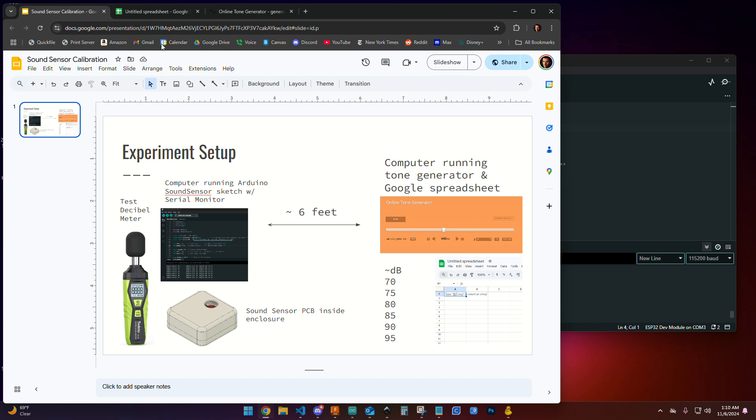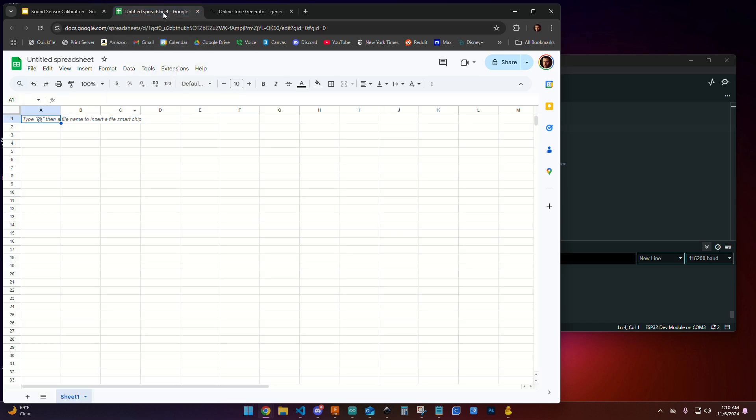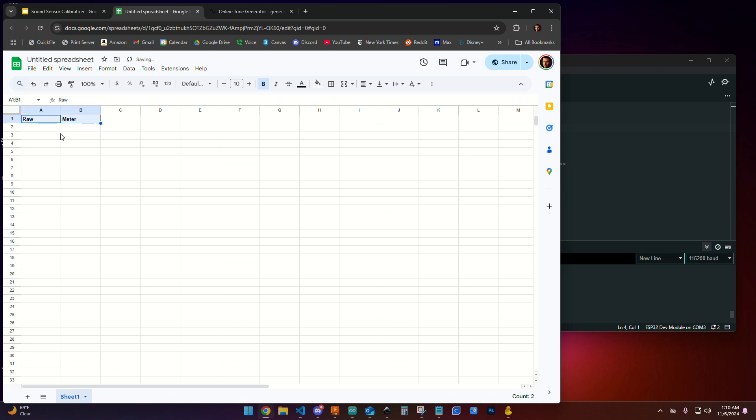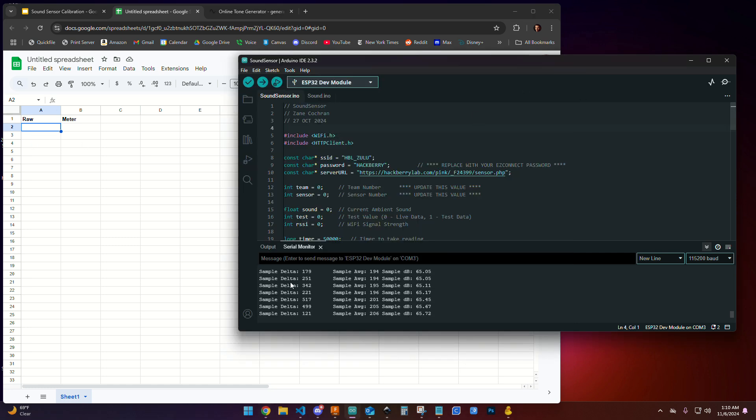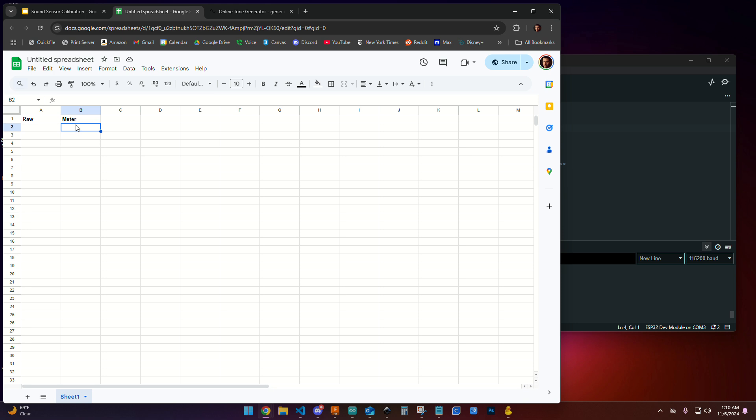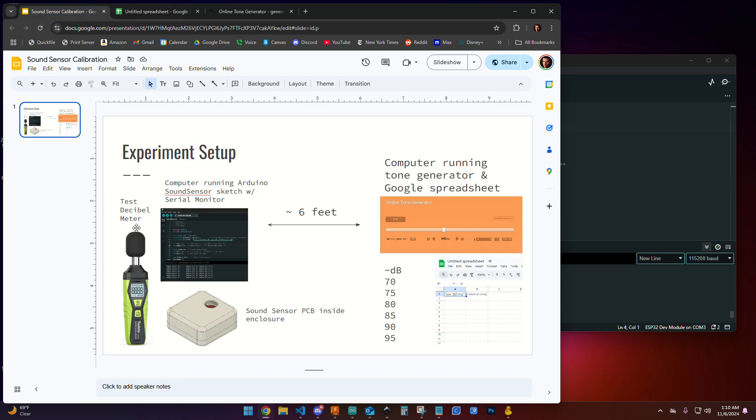We're going to set up our Google Sheet to record some data. We're going to create a column called raw and a column called meter. In the raw column we're going to take a variety of samples and that value is going to come from our serial data, the sample data. In the meter column we're going to look at the readings coming from the professional test decibel meter and record those values there.